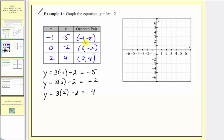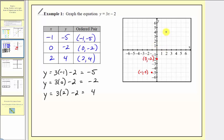For the next step, we graph these points on the coordinate plane. For negative one comma negative five, from the origin we go left one unit and down five units. For zero comma negative two, this is the vertical intercept — from the origin we go down two units. And finally, for two comma four, from the origin we go right two units and up four units.